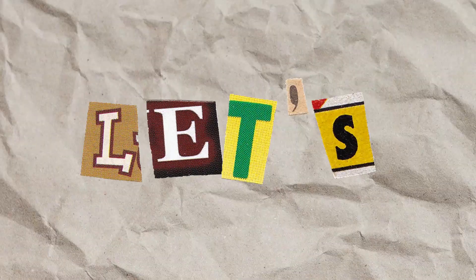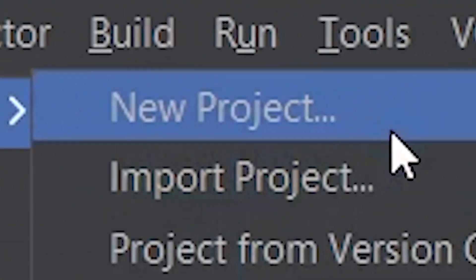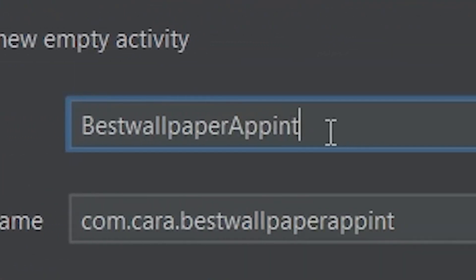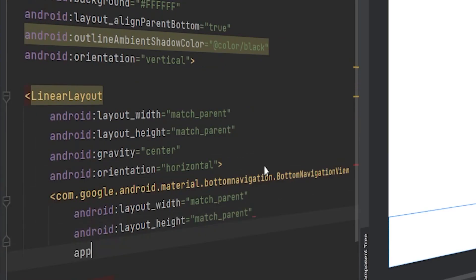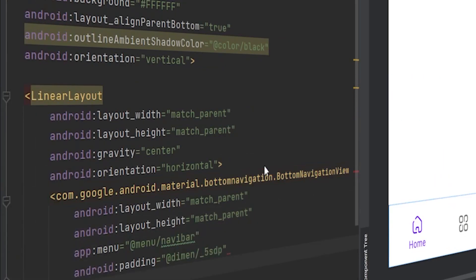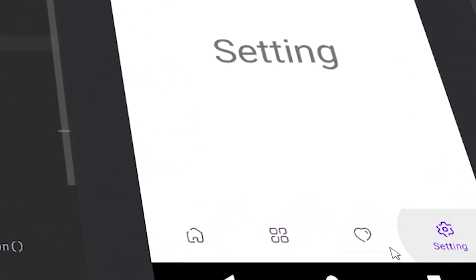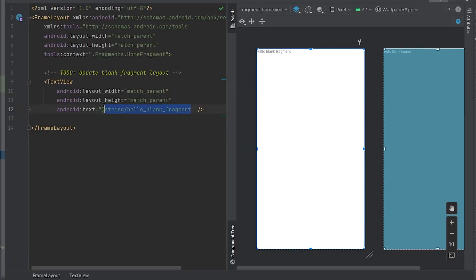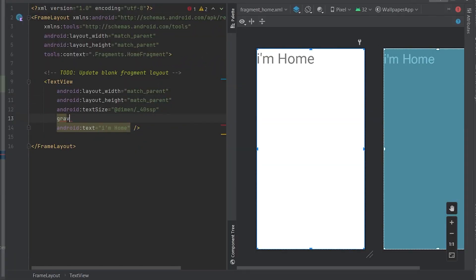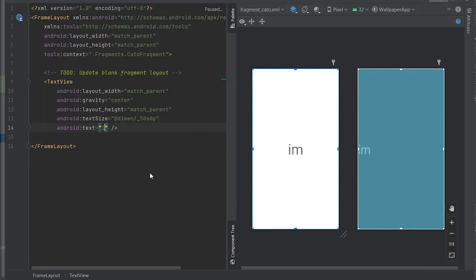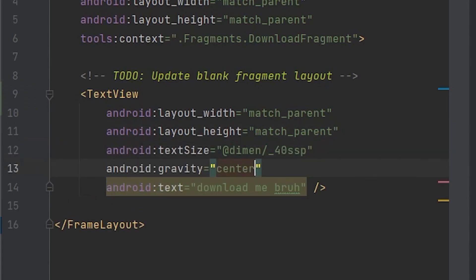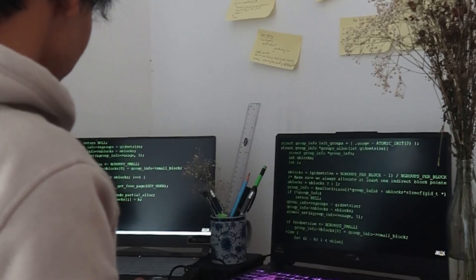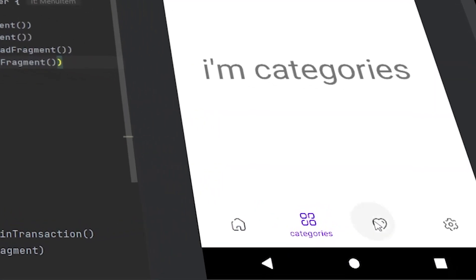So let's start building the app. I created a new project called 'Best Wallpaper App in This Entire World.' First I need a navigation bar. For the navigation bar I need 4 fragments so I can easily switch between them while pressing the button icons. I created 4 different fragments: one for home, one for category, one for downloads, and one for settings. After a couple minutes of coding, the navigation bar worked perfectly.